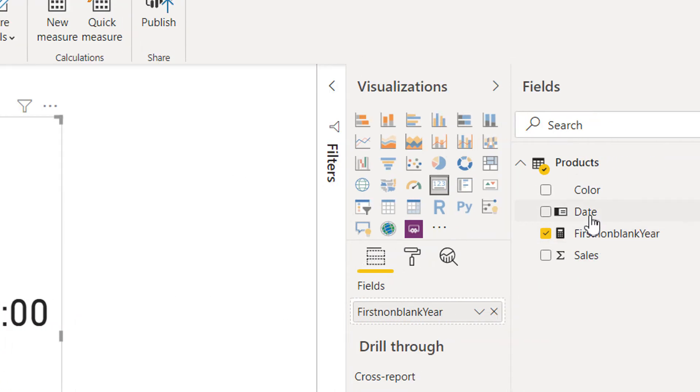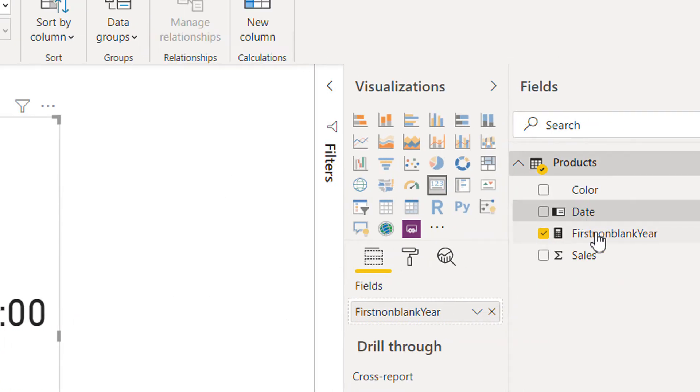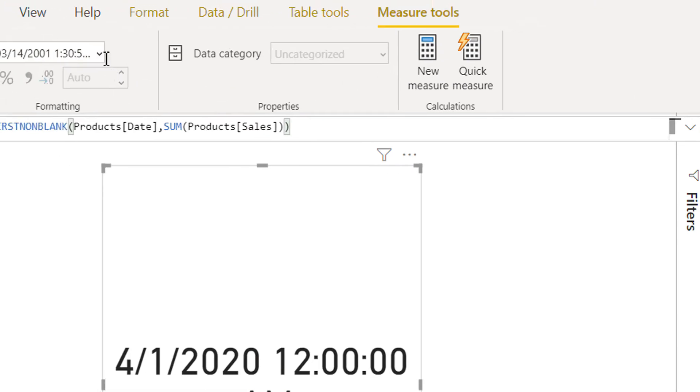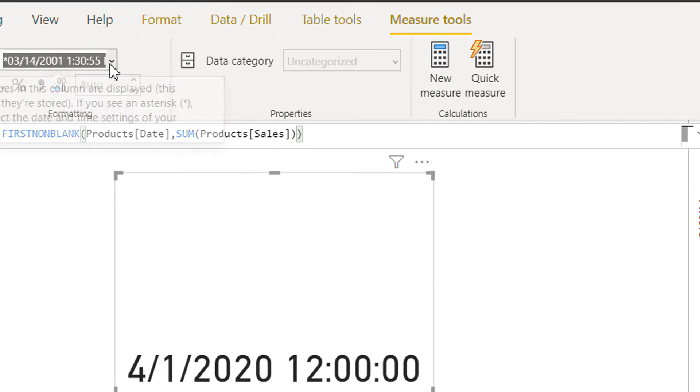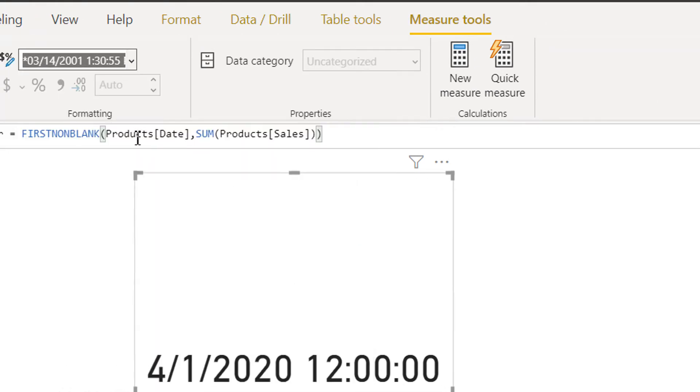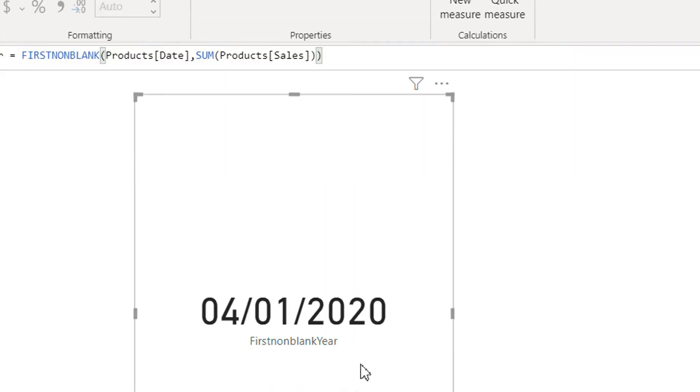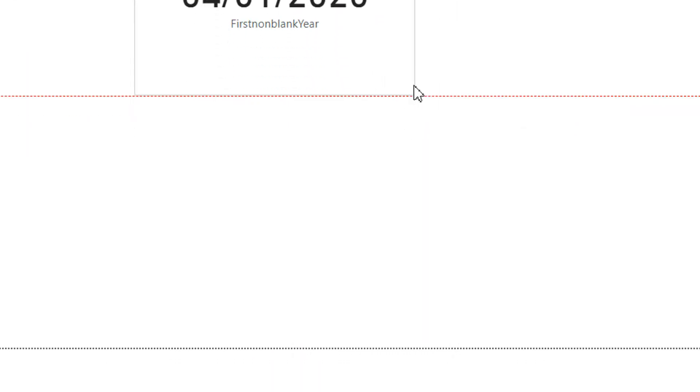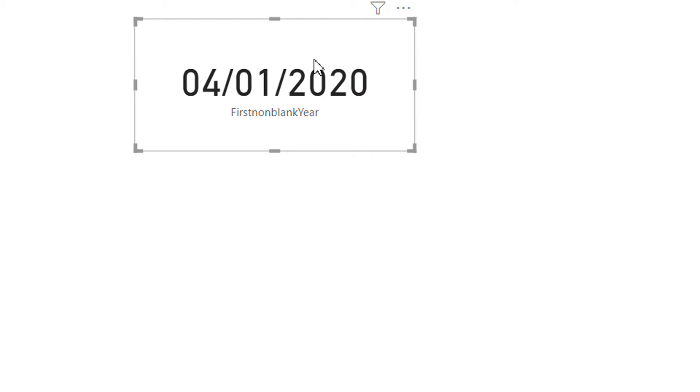We need to change the format. So we are getting 04/01/2020.